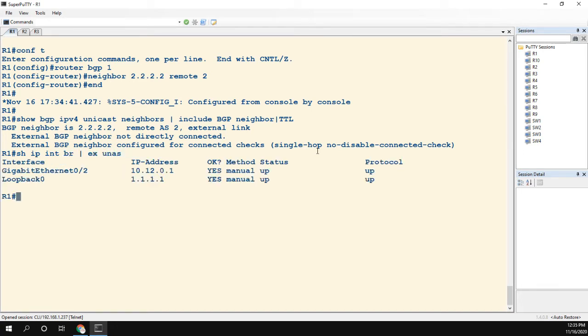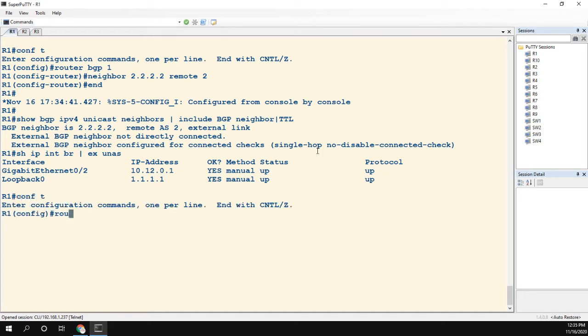That's R2's loopback. That's not one of my directly connected subnets, so clearly it's not directly connected. The link is not going to come up.